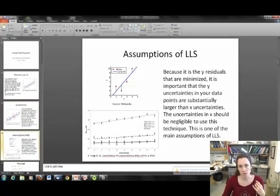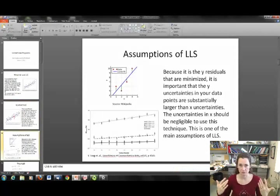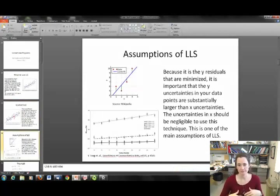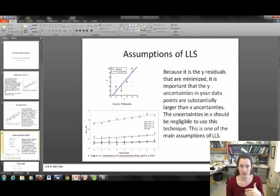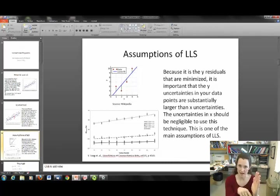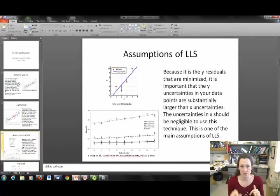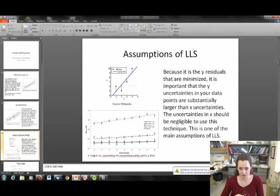This is one of the fundamental problems and main assumptions of linear least squares. Because it's the y residuals that we're minimizing, it's important that if you have a data set with x-y values, your uncertainty lies for the most part in the y values and not the x. So if you have a data set that you're plotting, you want to plot the value with the largest uncertainty on the y-axis. You want your uncertainty in x values to be negligible compared to your uncertainty in y.